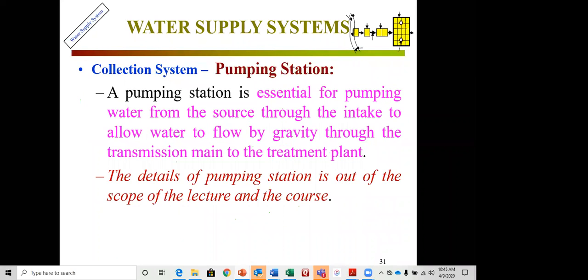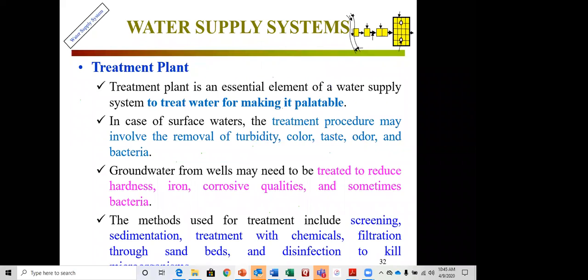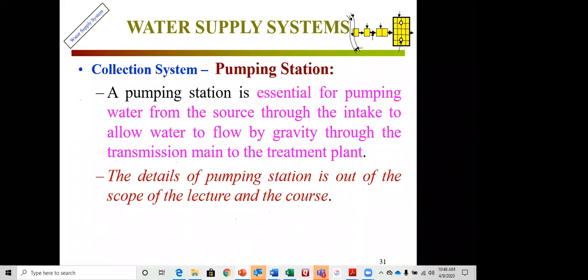A pumping station is essential for lifting water from lower to higher elevations where gravity doesn't work. The pumping station details are not covered in depth in this course. Before moving to the treatment process, the instructor pauses to check for questions in the chat box. No questions were received, so the session continues. So far: the water cycle, watershed, and collection system elements have been covered; treatment and distribution remain.